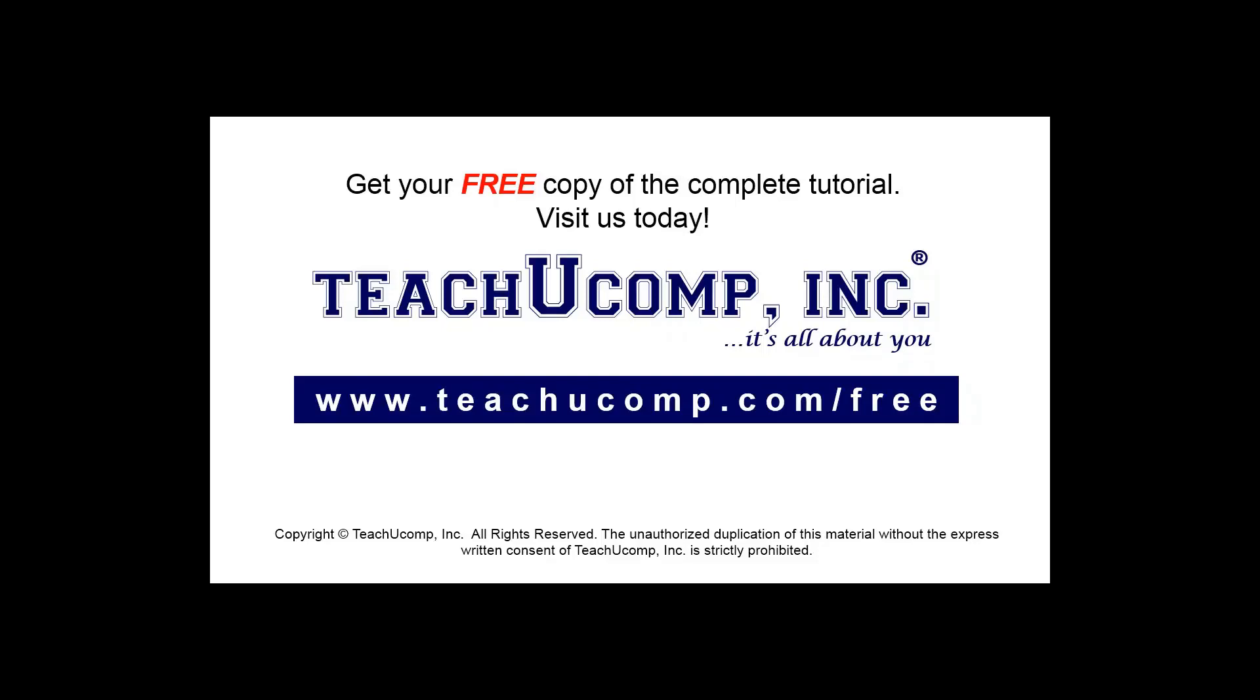Get your free copy of the complete tutorial at www.teachucomp.com/free.